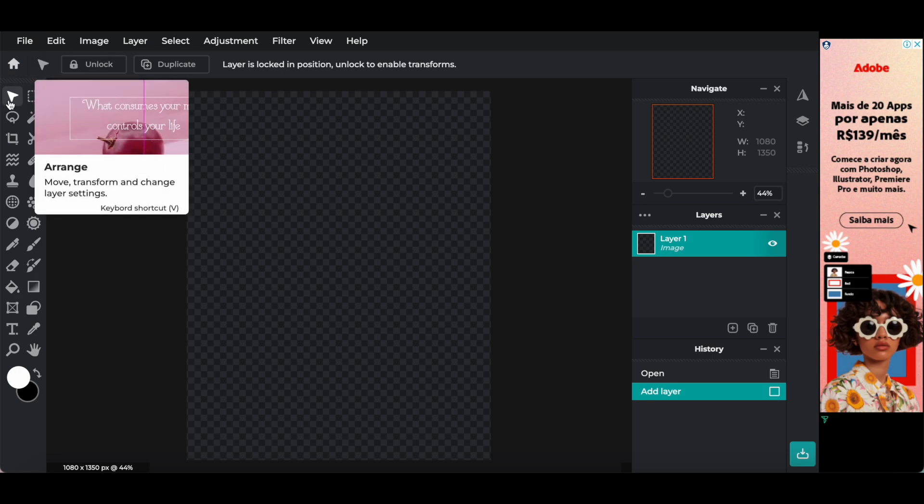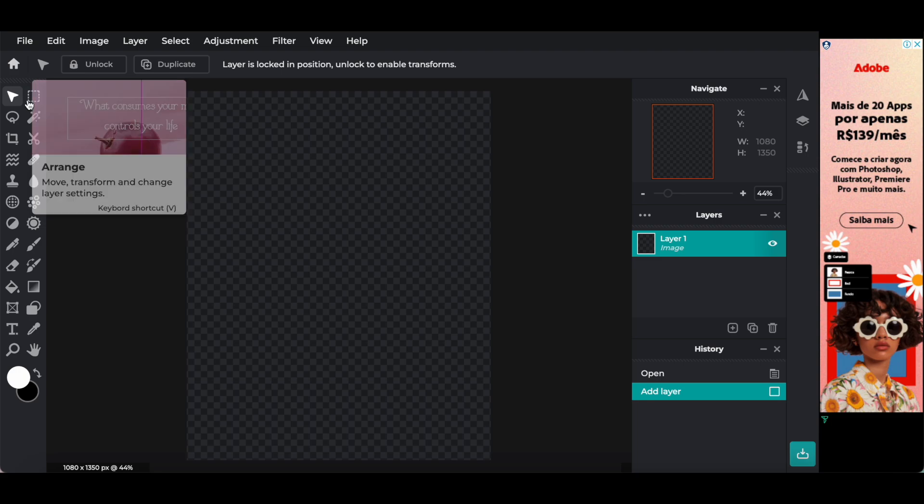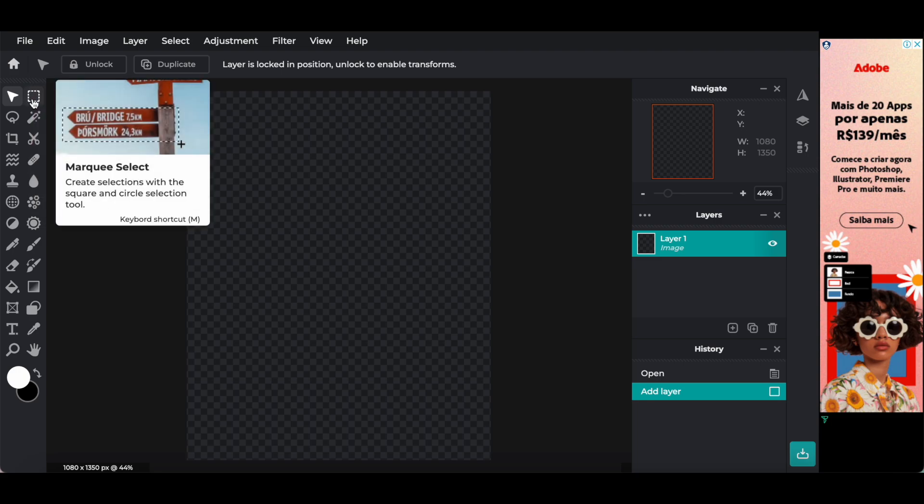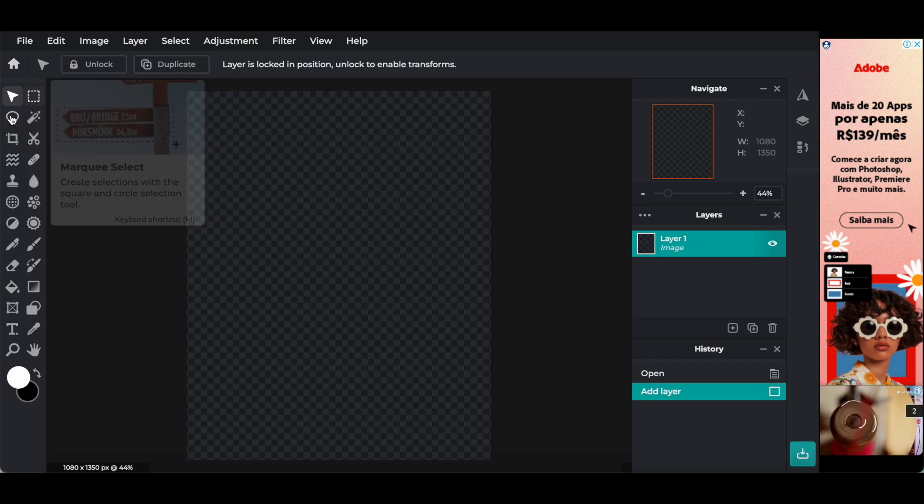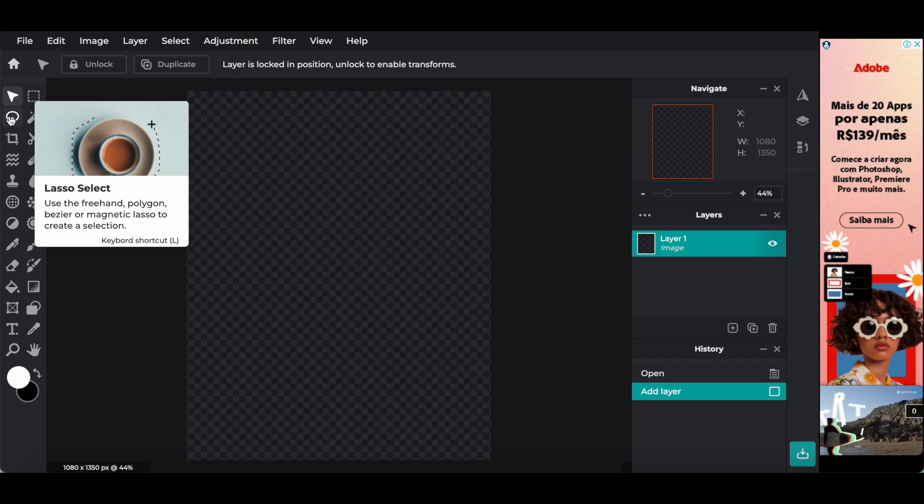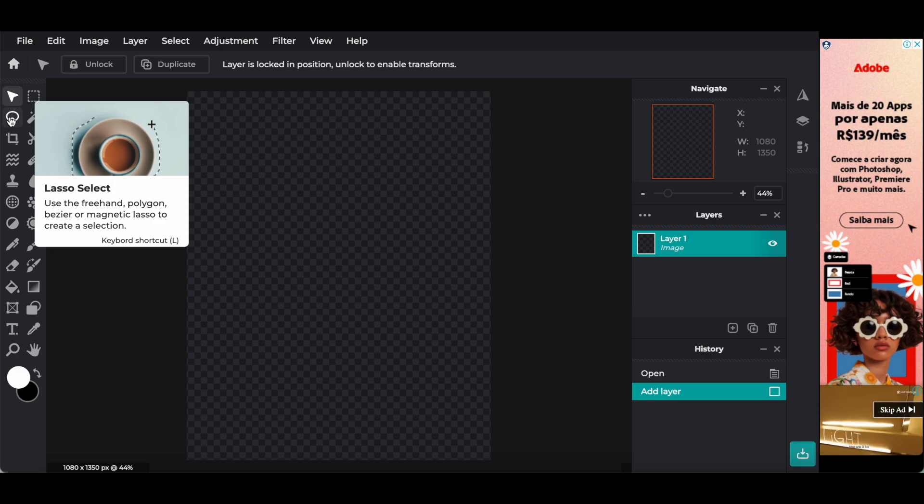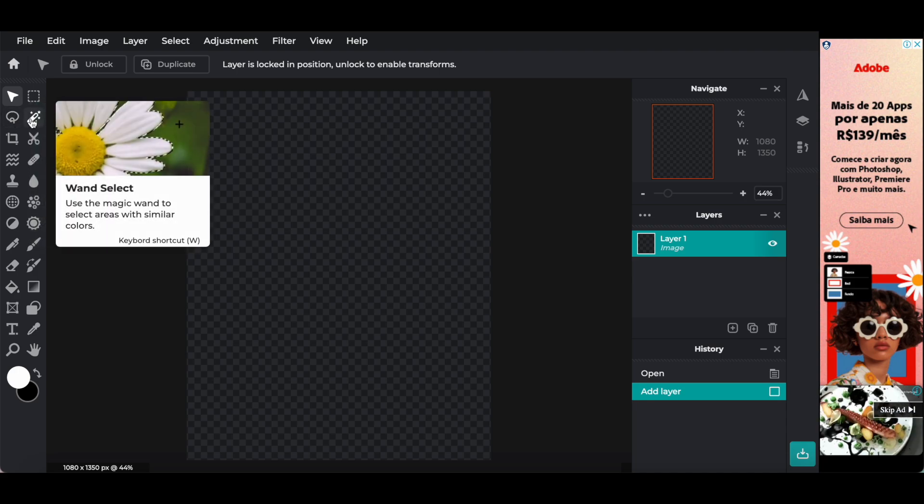You're able to click on Arrange to move, transform, and change layer settings. On the marquee select, to create selections with the square and circle selection tool. The lasso select, to use the freehand polygon, bezier, or magnetic lasso to create a selection.